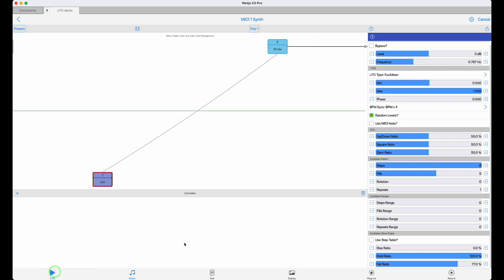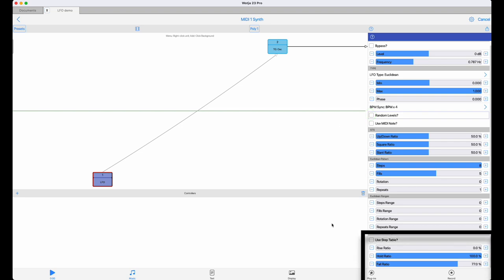Down at the bottom here is an option to use a step table. This is specifically designed to make it easy to generate useful rhythmic patterns. How it works is like this.